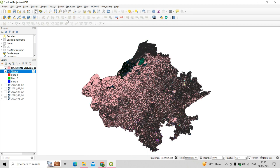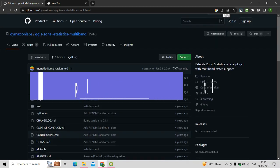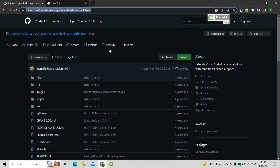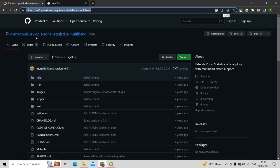To do that, we need to install a plugin. Before installing the plugin, we have to visit a GitHub website — I will provide the link in the description — where the Damaxian Labs QGIS Zonal Statistics Multi-band plugin is created.